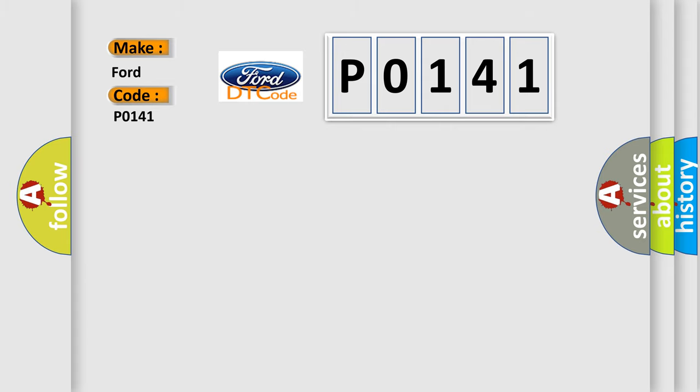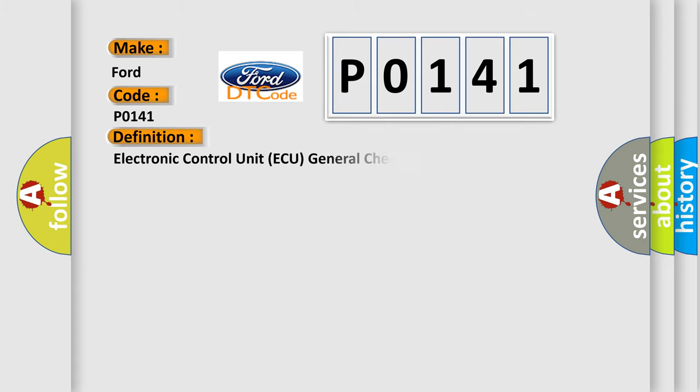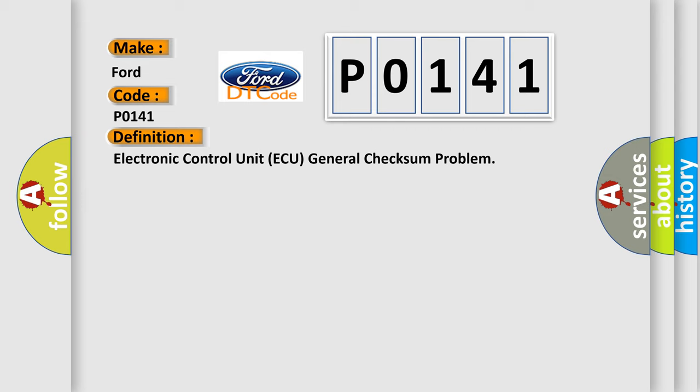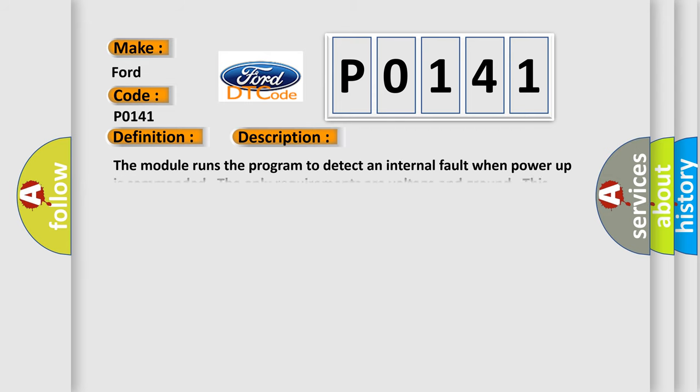The basic definition is Electronic Control Unit ECU General Checksum Problem. And now this is a short description of this DTC code. The module runs the program to detect an internal fault when power-up is commanded. The only requirements are voltage and ground. This program runs even if the voltage is out of the valid operating range.